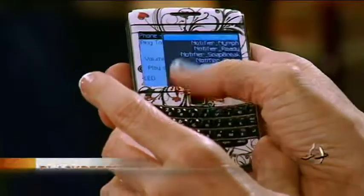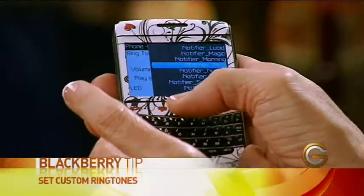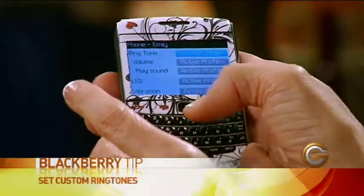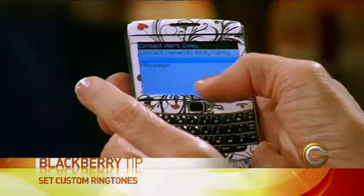I can go up to my own music, or I'm just going to pick Notifier, then Escape and Save. When Emily phones me, it'll ring a different tone. Those are some great tips.